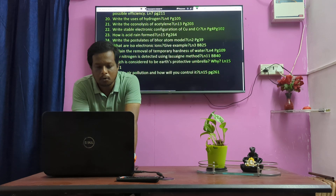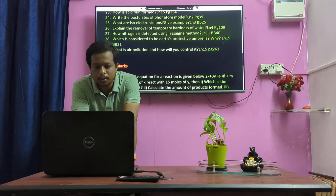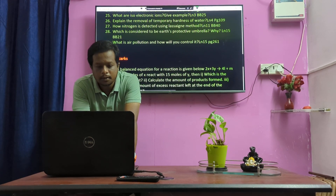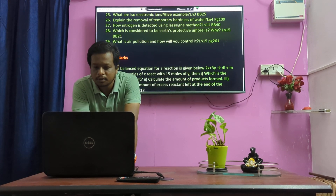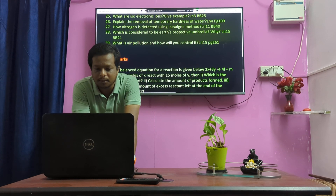Postulates of Rutherford's model. Isoelectronic ions. Removal of temporary hardness of water. Nitrogen is detected using Lassaigne's test.